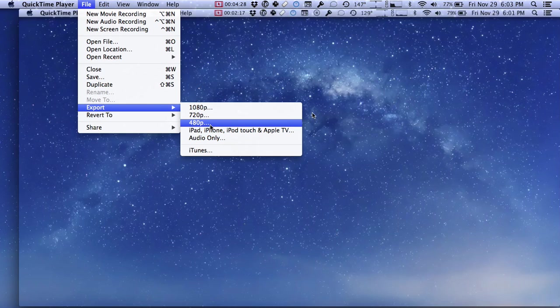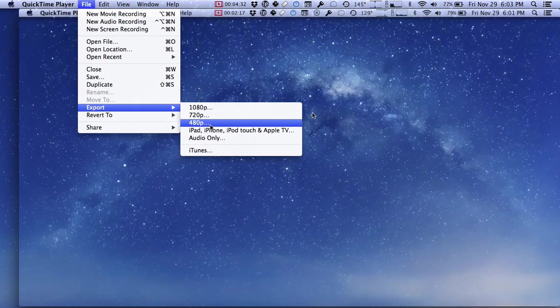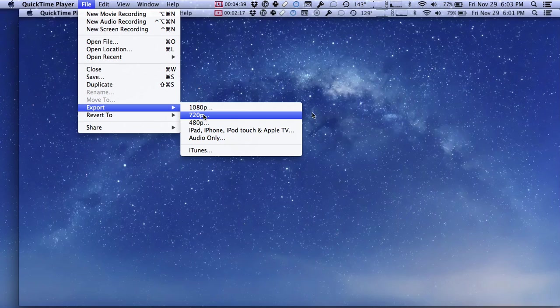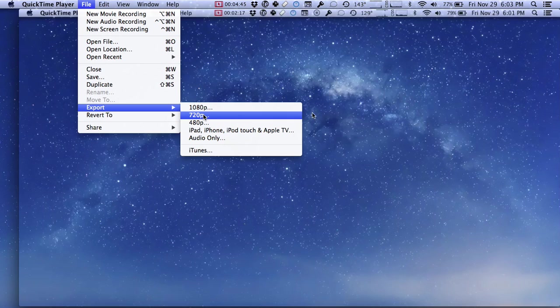480p basically means it'll be 480 lines or 480 pixels tall. 720p or 1080p are going to make for bigger, higher resolution videos where it's much more clear on the screen what you see, but the video files are going to be bigger and can sometimes take a little bit longer to stream or to play.